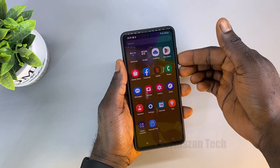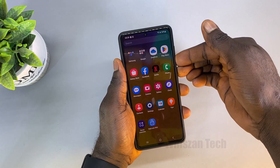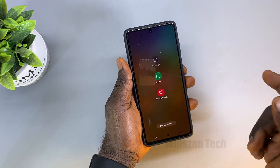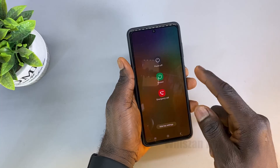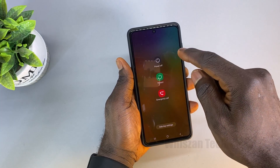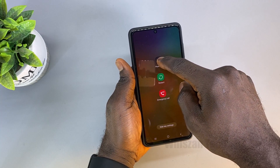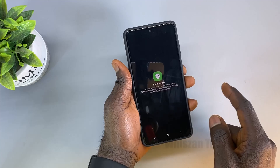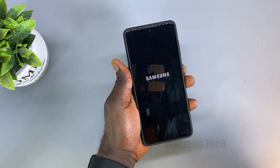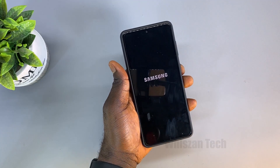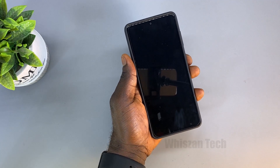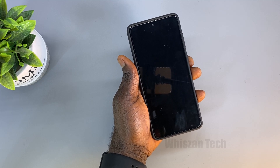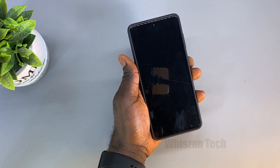To do this, bring up the power options, then tap and hold on the 'Power Off' option. When the Safe Mode prompt appears, tap it once and the phone will reboot into Android Safe Mode.